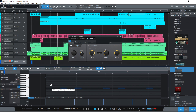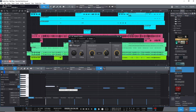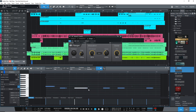Some of the pros of PreSonus Studio One 5 Prime are: you get unlimited tracks, it includes decent effects plugins, and it includes the Presence XT sampler player instrument with a lot of presets.